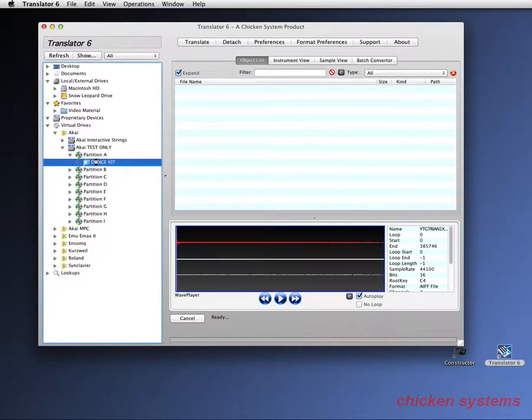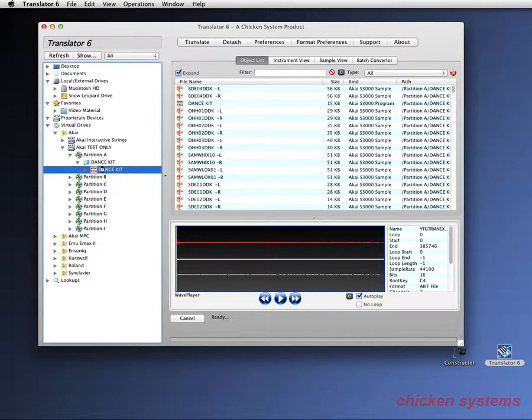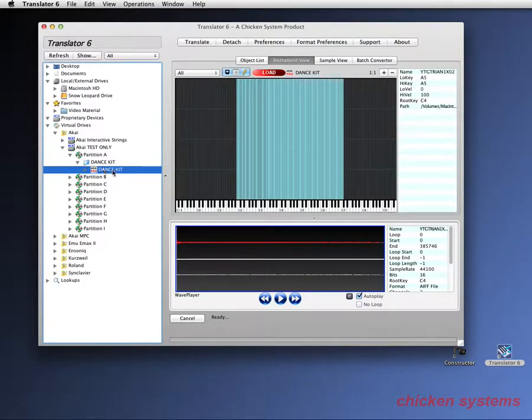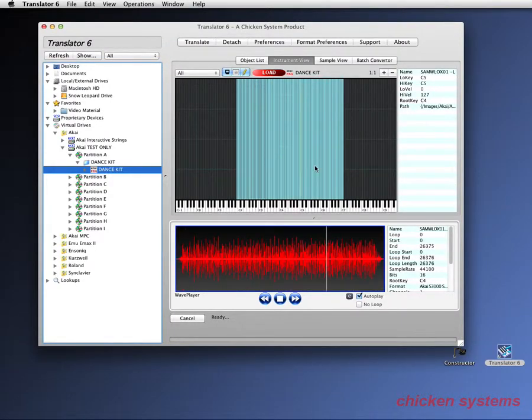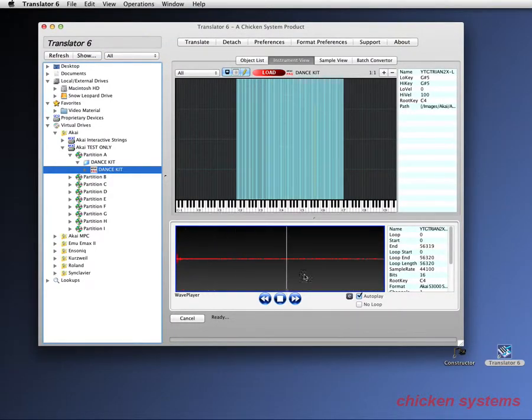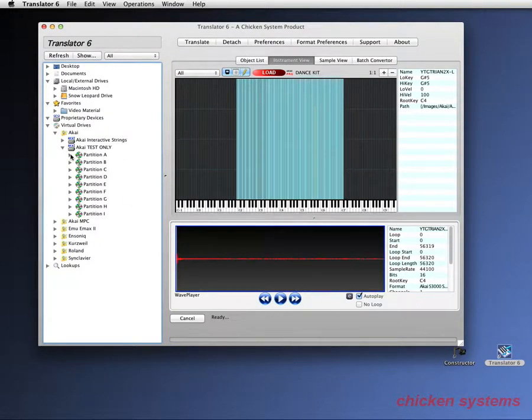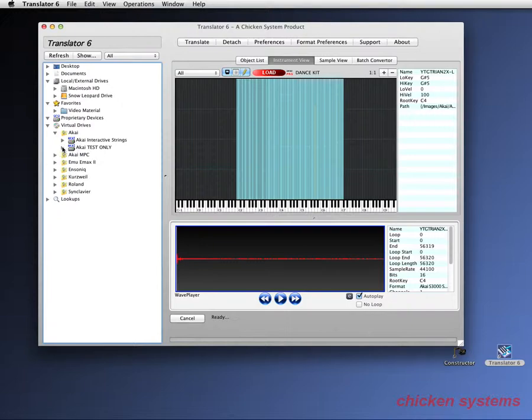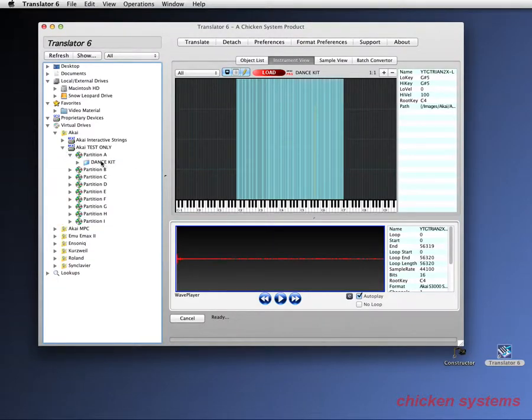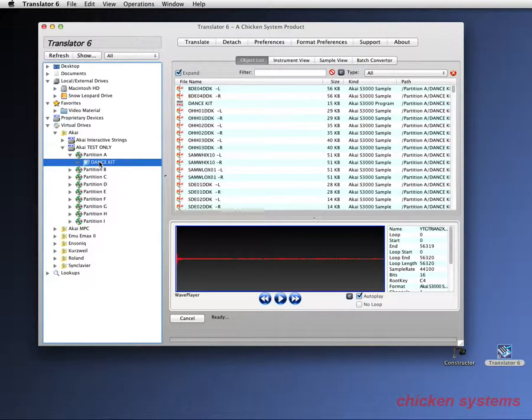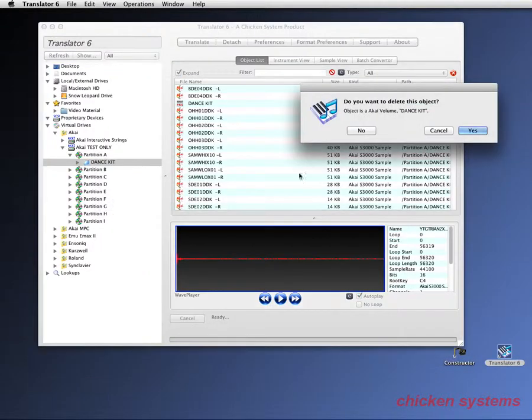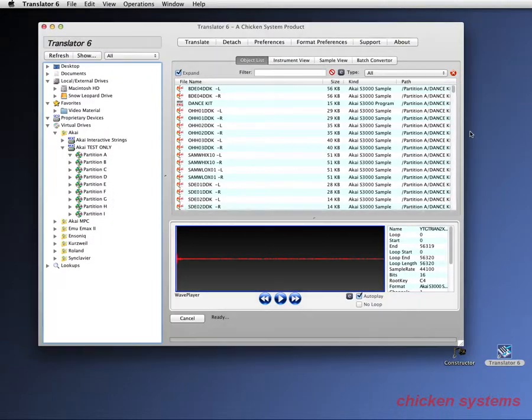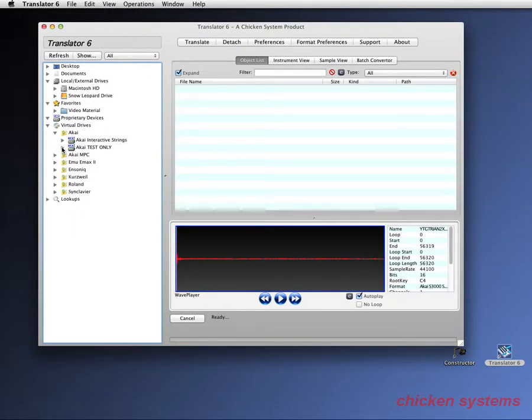There's the dance kit. There's the program. And there we go. Works great. And you can just keep on doing that. And if I delete this, the volume is completely gone.